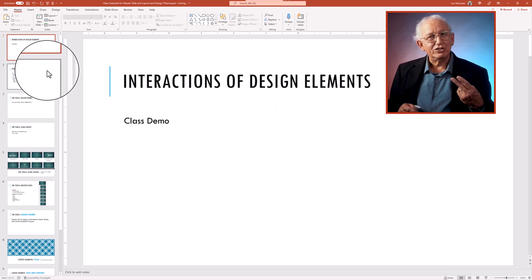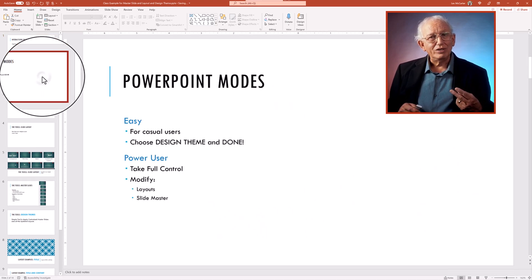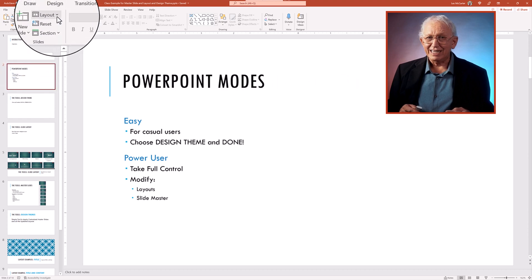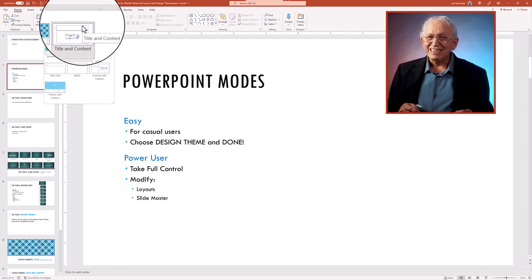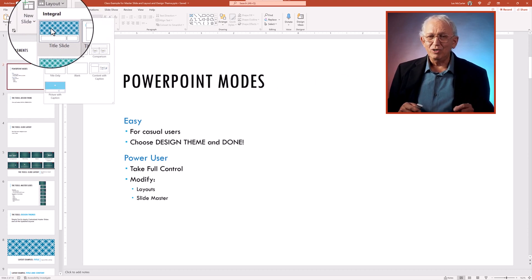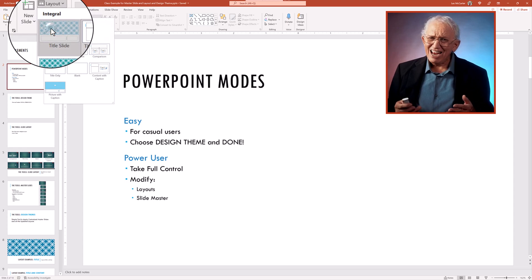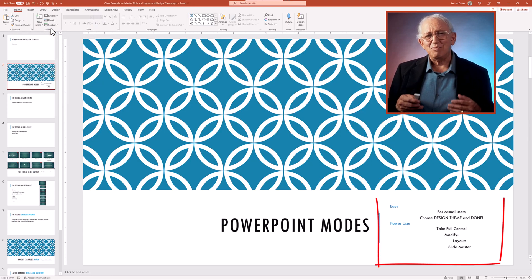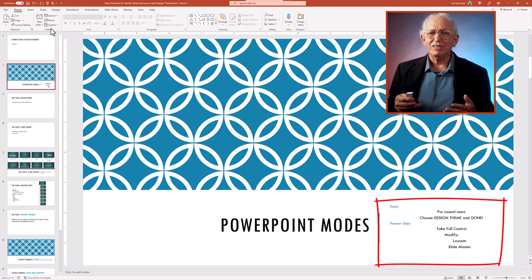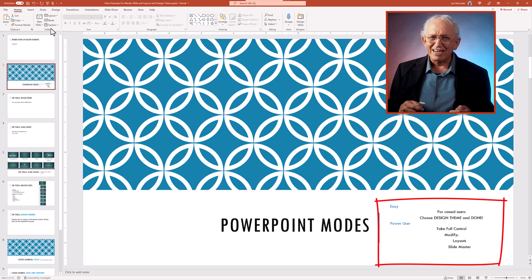Now watch slide two, which is a normal title and content layout, where I assign the title slide layout, which looks unnatural as typically you don't have multiple bullet points on a title slide.